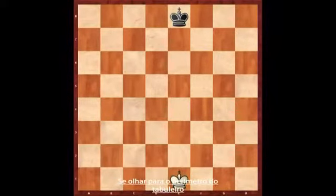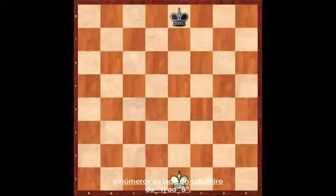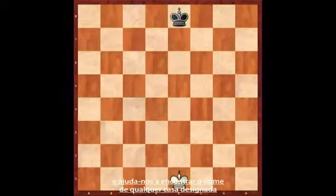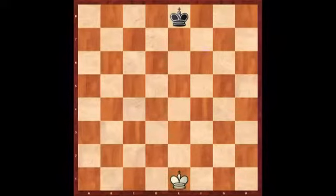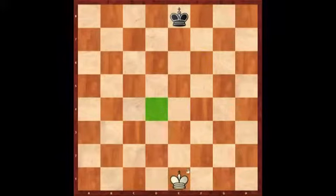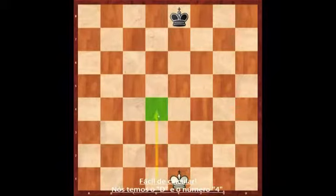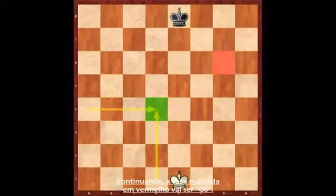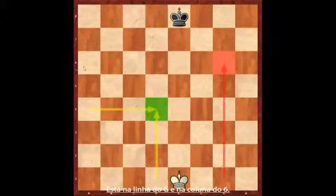If you look round the perimeter of the board you will see that there are letters beneath the board, A to H, and numbers at the side of the board, 1 to 8. The board is thus a grid, and in order to find the name of any given square you simply join up the letter and the number. Thus if I just mark this square in green, that is the square D4. Moving on, the square marked in red will be G6 — it's on the G file and the sixth rank.